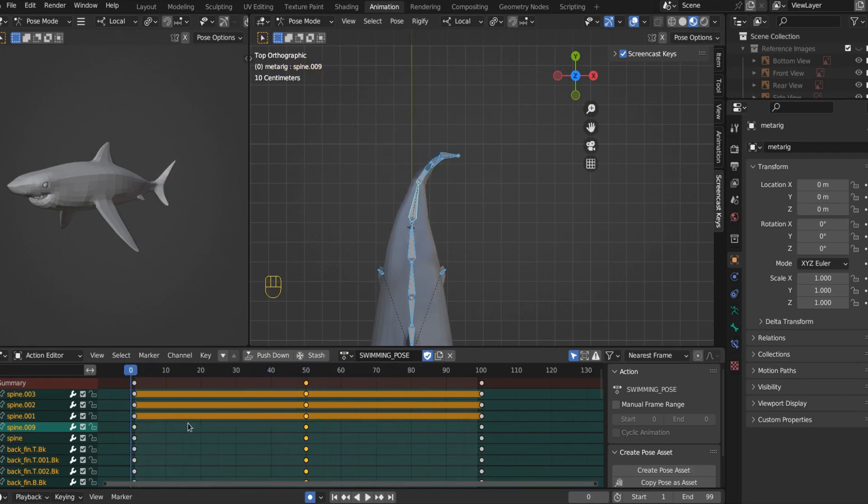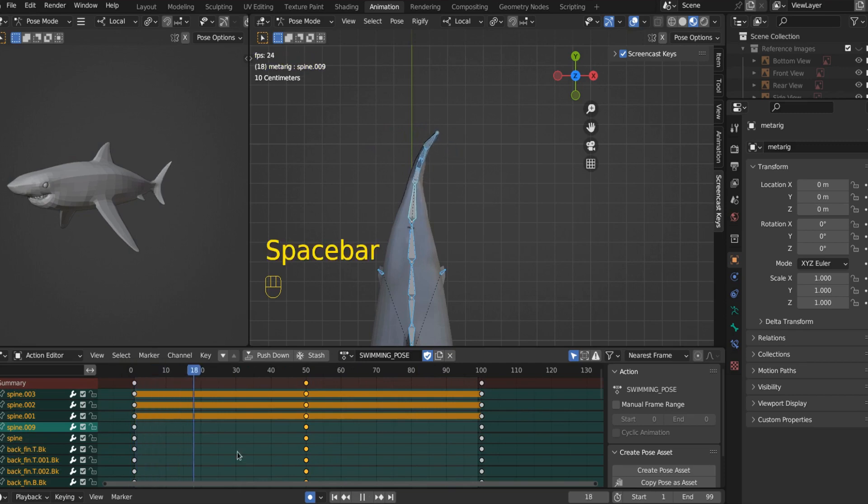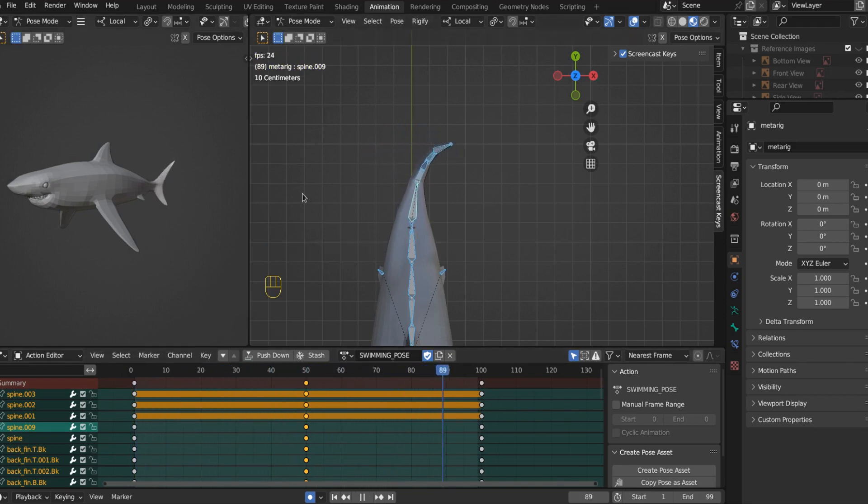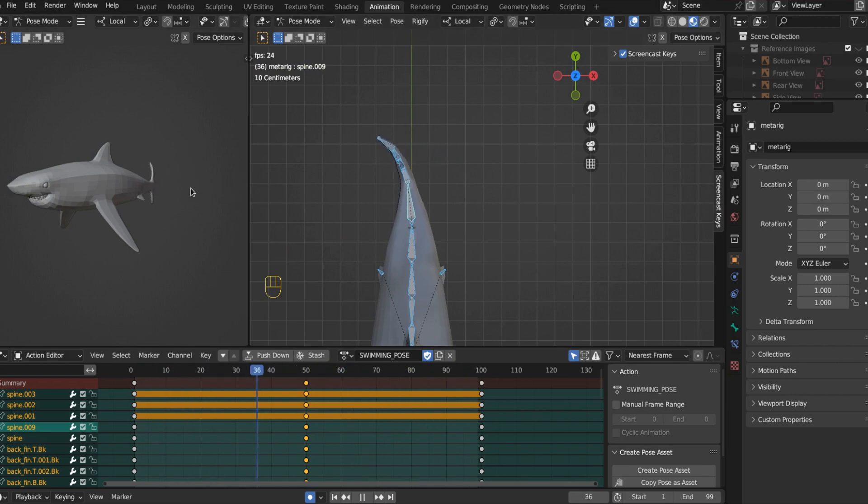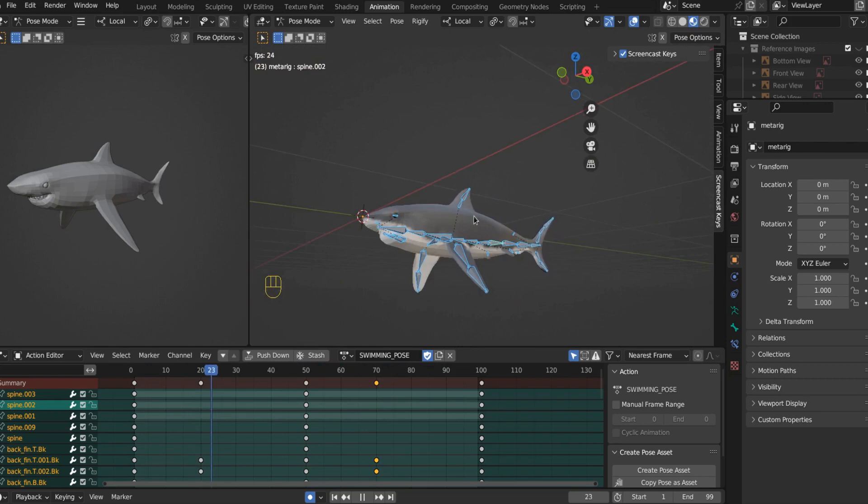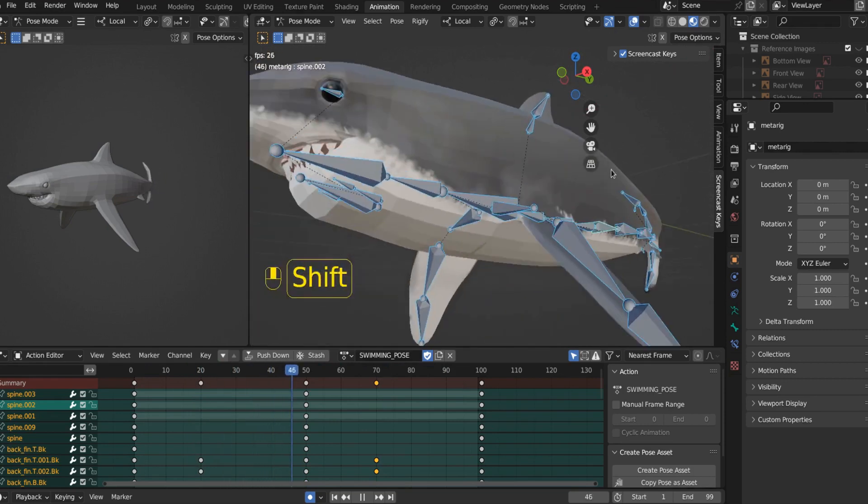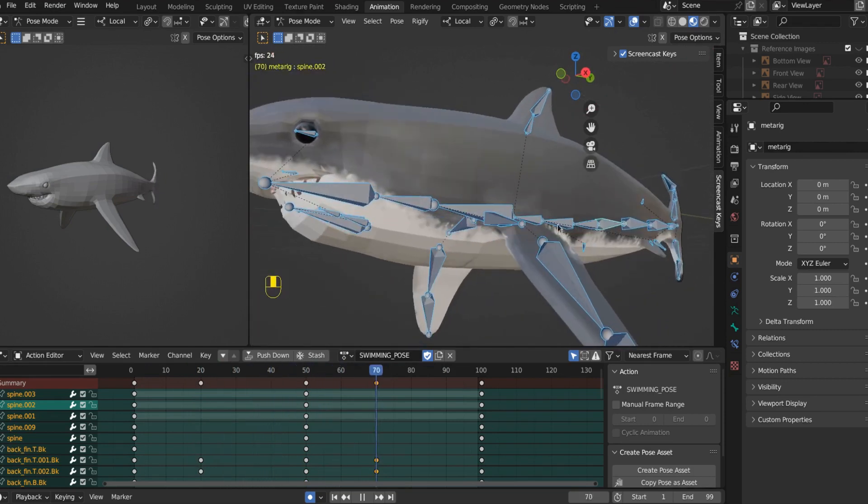So if you hit play, you can see just like that, we got a shark tail. There you go. Shark tail moving.